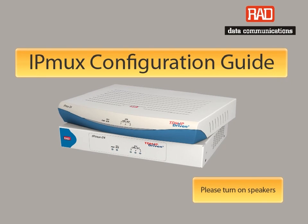Welcome to RAD's IPMUX configuration demo. This guide will walk you through the basic steps required to configure an IPMUX unit.